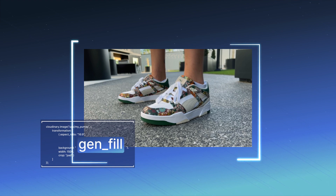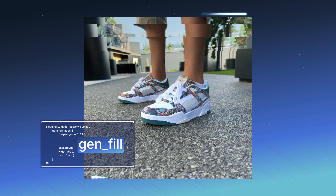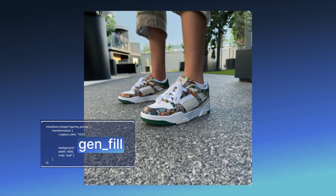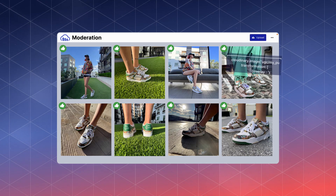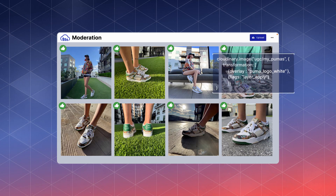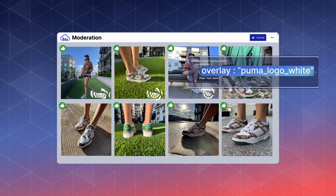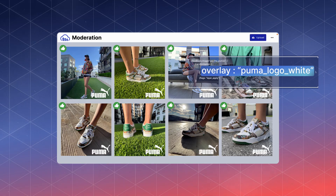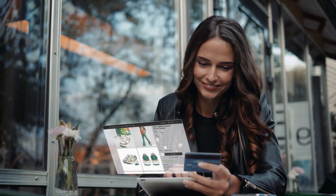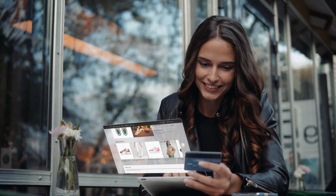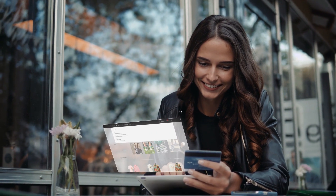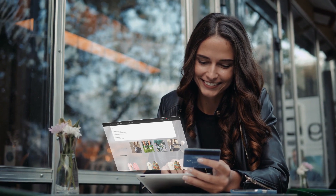Support any aspect ratio with Cloudinary Generative AI, or enhance visual assets with text or image overlays, so you can rest assured any UGC will positively reflect your brand.